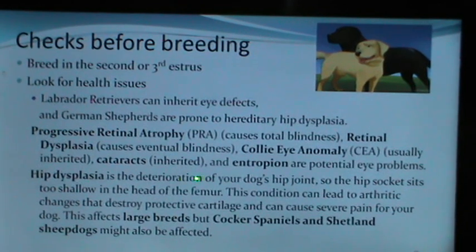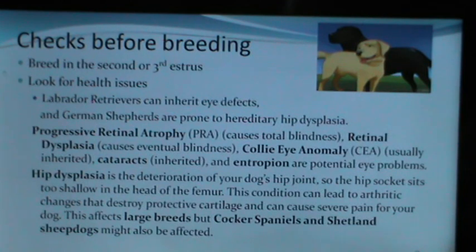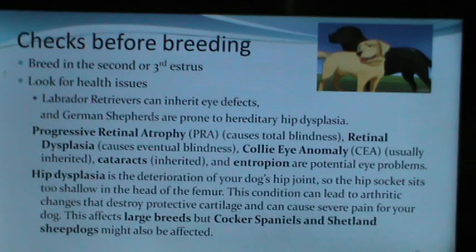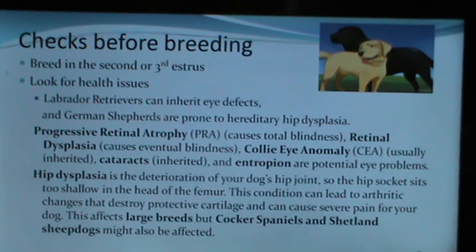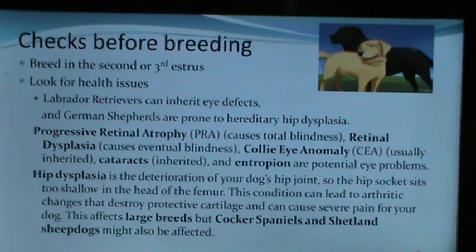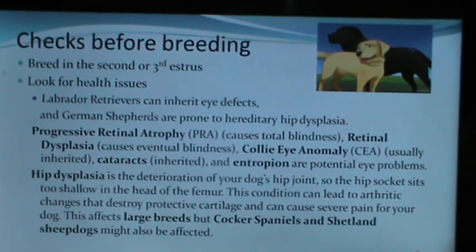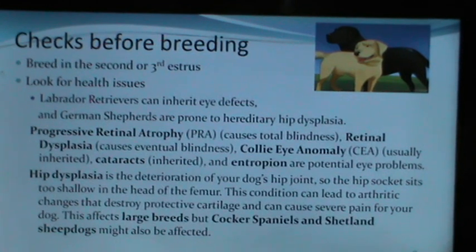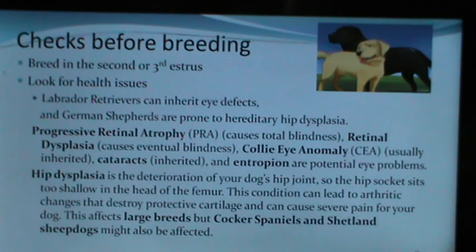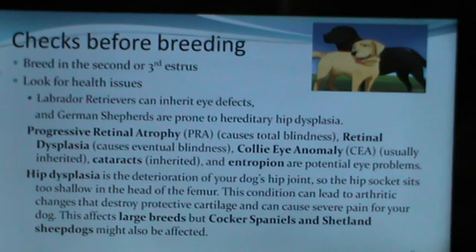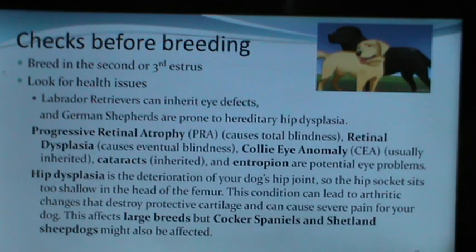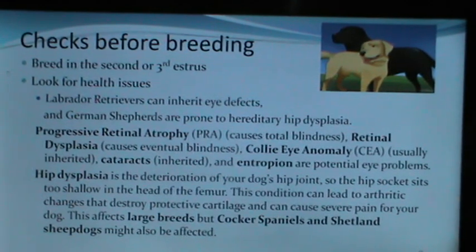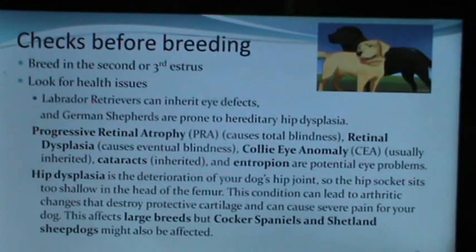Hip dysplasia is deterioration of the dog's hip joint, where the hip socket sits too shallow in the head of the femur. This leads to arthritic changes, destruction of protective cartilage, and severe pain. It usually affects large breeds, but Cocker Spaniels and Shetland Sheepdogs may also be affected. Hip dysplasia may not be clearly visible before two years of age, so larger breed bitches should not be bred before two years.